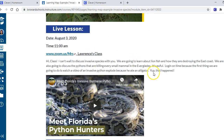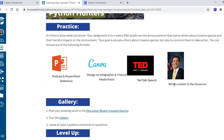This one's about invasive species. I put our Zoom link, the time, and wrote: 'Hi class, I can't wait to discuss invasive species with you. We're gonna learn about lionfish and how they're destroying the East Coast, and also about pythons killing mammals in the Everglades. Log in on time because the first thing we're gonna do is watch a video of an invasive python exploding because it ate an alligator.' In the live lesson portion, you teach how you would normally teach - combining lecture with breakout rooms and video segments.